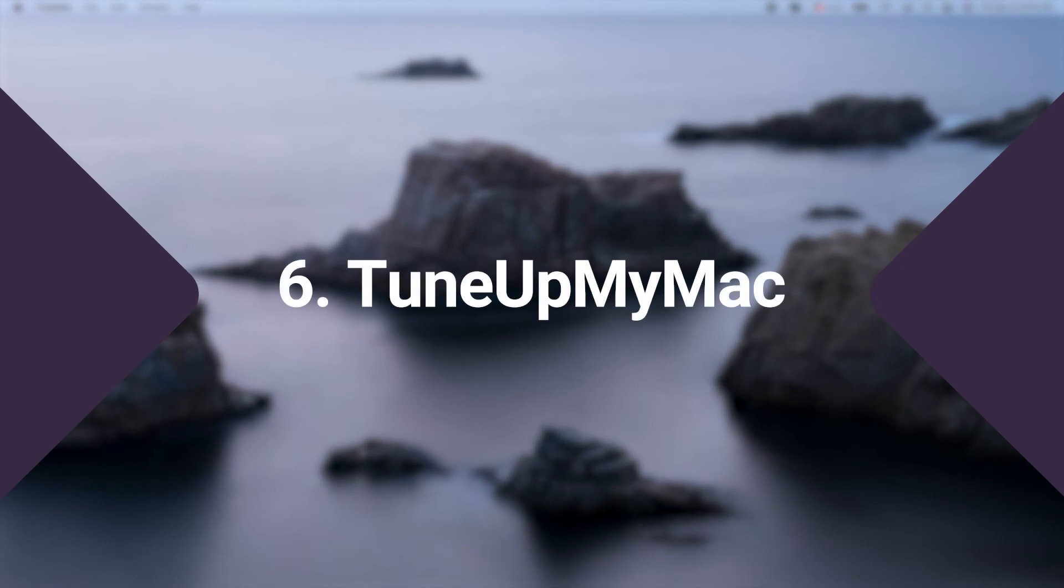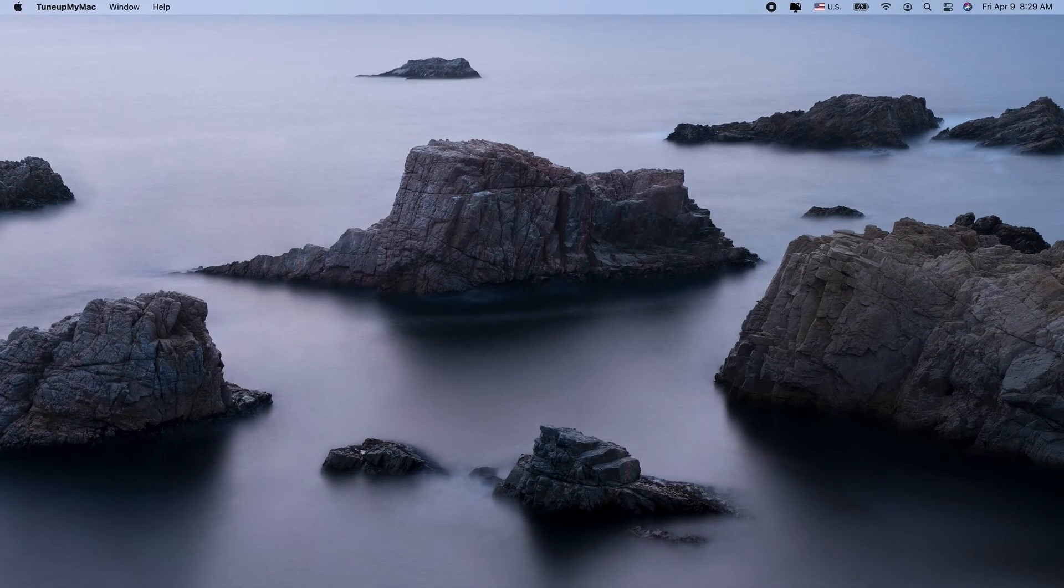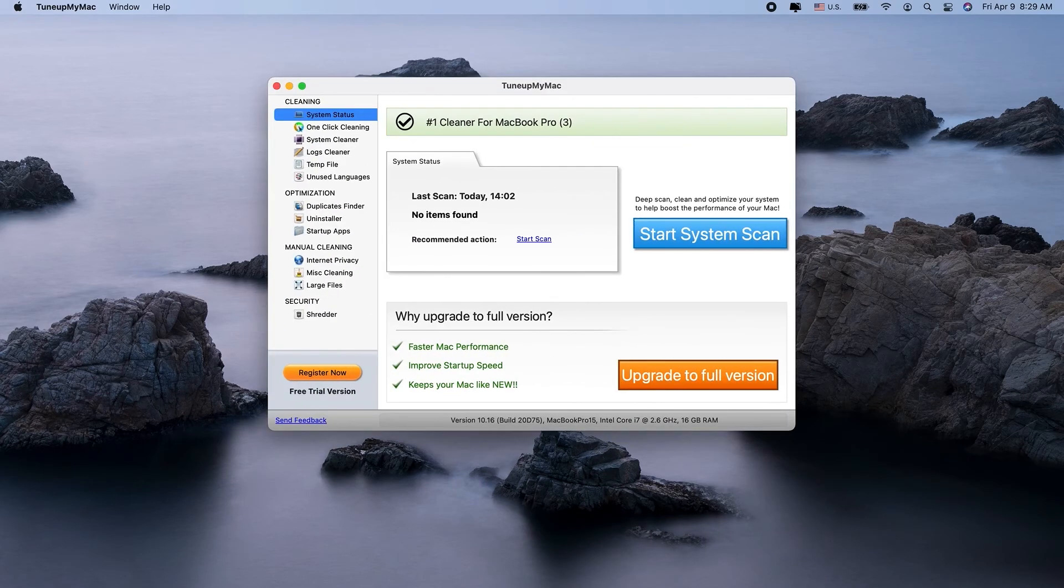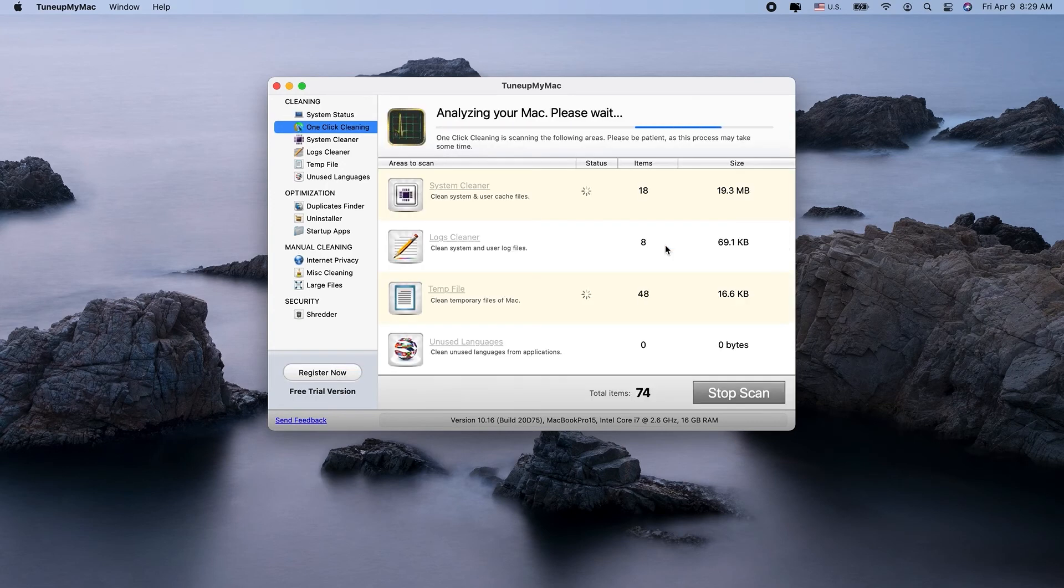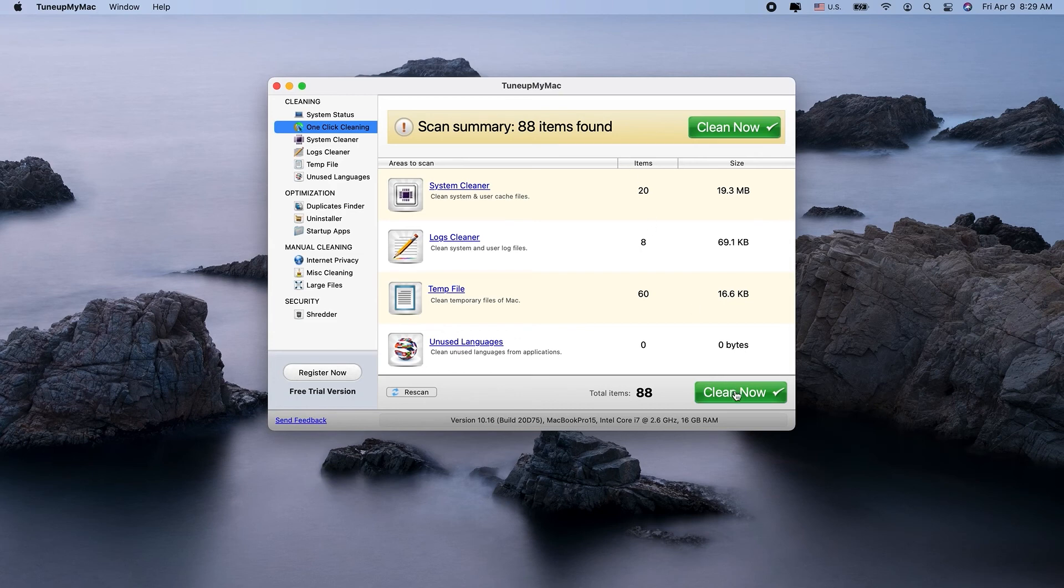The final app rounding out this list is TuneUp My Mac. It's a full-featured app uninstaller with an extensive interface that clearly organizes. TuneUp Mac actively suggests file types that you can safely delete to free up disk space, including unused languages and redundant logs. It also has a one-click cleaning feature that makes cleanup faster and easier. One potential downside is that TuneUp My Mac hasn't been updated recently.